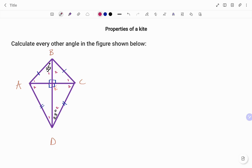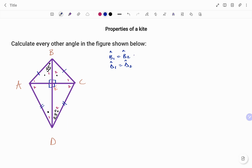One of the properties of a kite states that the longer diagonal bisects the angles, so angle B1 must be equal to angle B2, and likewise angle D1 must be equal to angle D2. We know that B1 is 35 degrees, so B2 will also be 35 degrees. Also, D2 is 25 degrees as shown in the diagram, therefore angle D1 is 25 degrees.